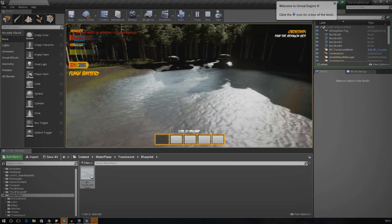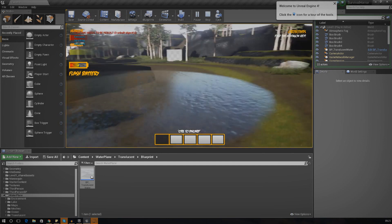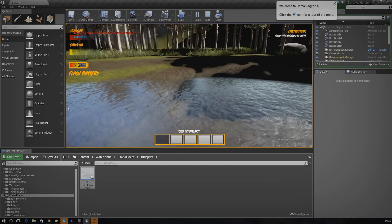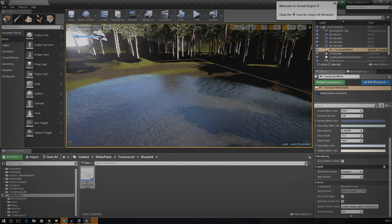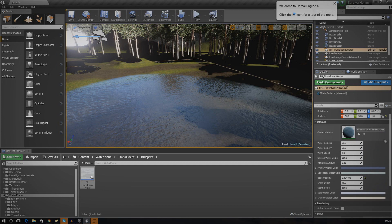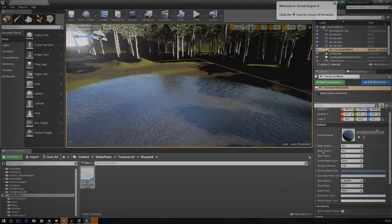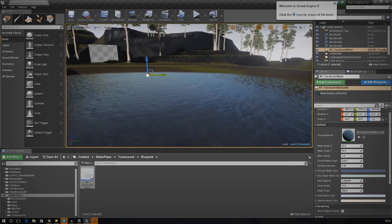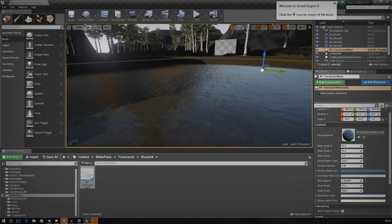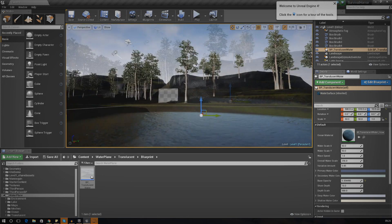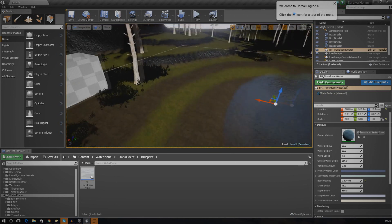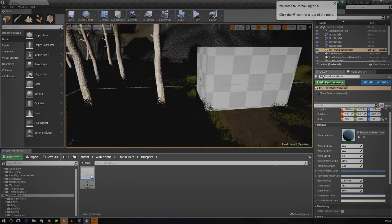We pretty much have our water in the scene and it's looking quite nice. Once we start sculpting it properly everything will come out a lot better. You can also change the wave speed and wave size - because this is only a little lake the waves are going to have to be small. You can change the wave speed and the water scale as well. For now let's move on from the water - that was pretty simple, play around with it and do what you want.